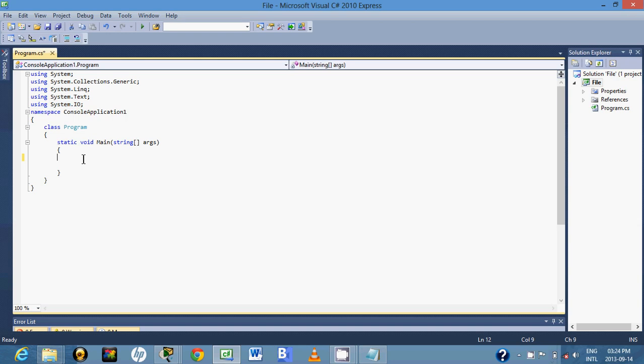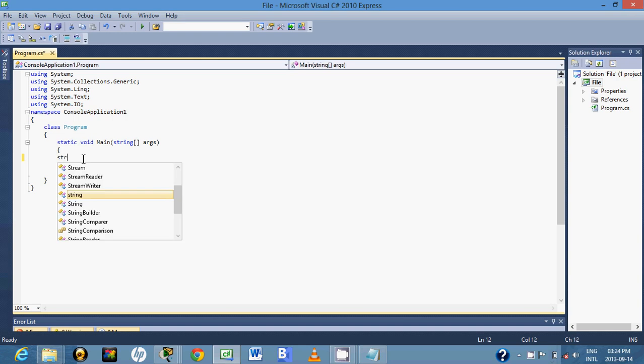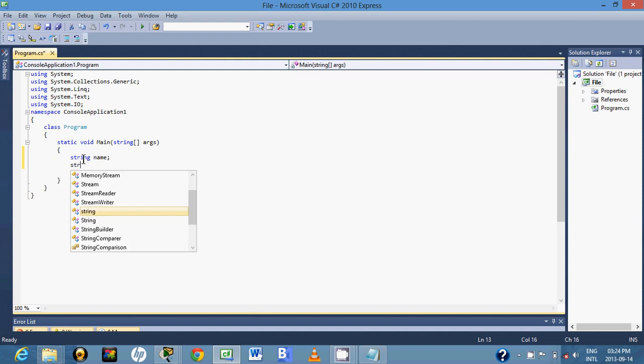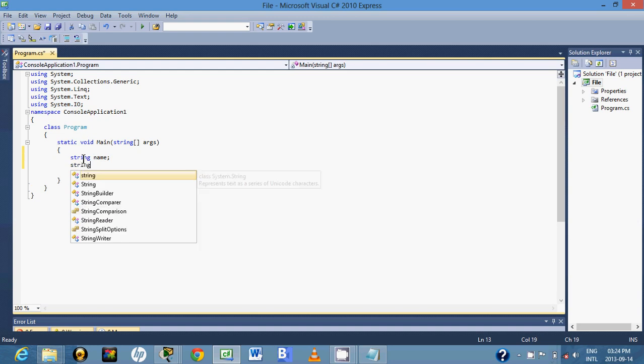First thing is, our text file here, we are just going to write only the name. We will use the same line, so I'll say StreamWriter name. Then the next thing is...